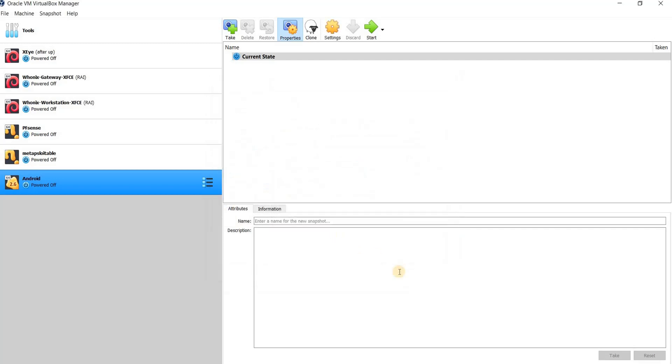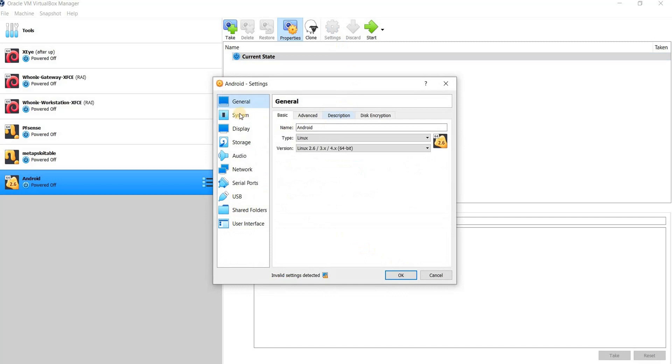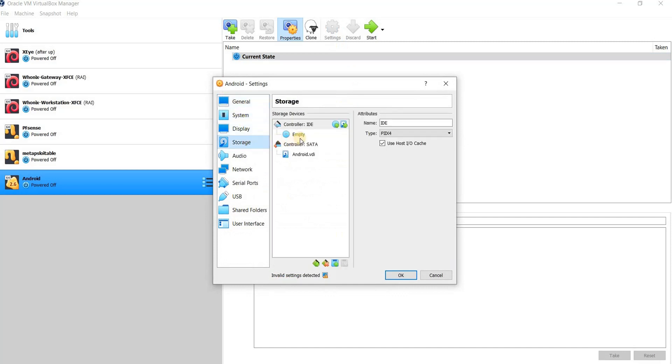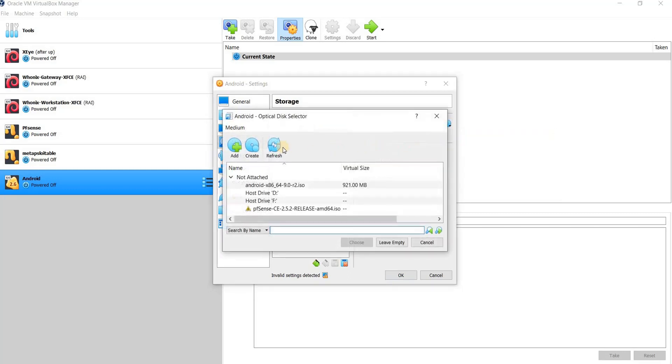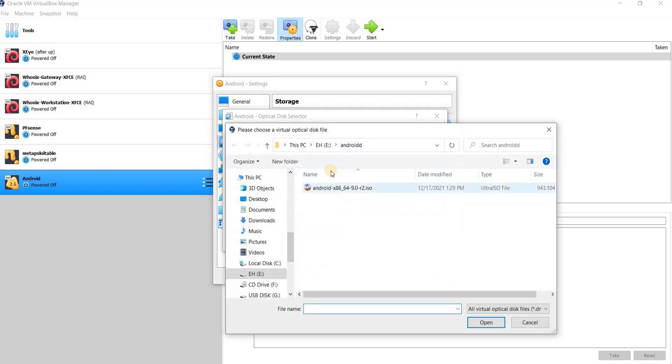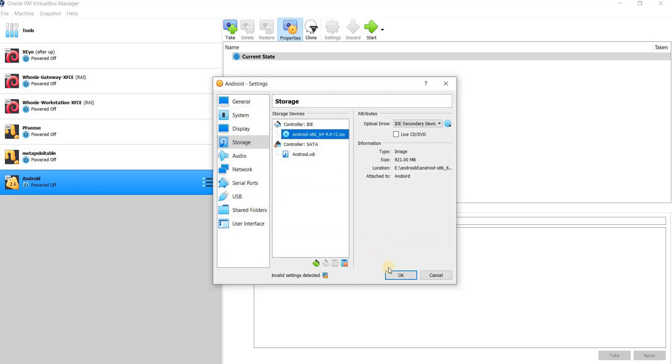Everything has been set properly. Click OK and click on Settings again and go to Storage. Here, select Empty, go here, choose this, Add. I already have this, this is the Android that I have just downloaded, the Android version. Double click, choose, then OK.